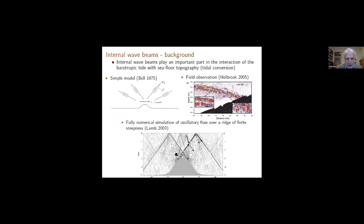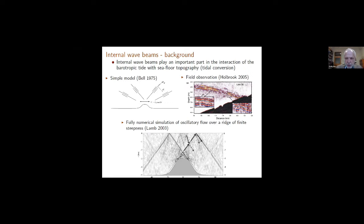Lamb looked at oscillatory flow over a big bump, as a model of the tidal conversion problem where the oscillatory current induces an internal tide. As you can see, the internal tide consists of beams close to the topography — it starts as beams, and eventually these beams go into modes. But at least close by, we do have beams and they interact. This is also supported by field observations showing a beam close to a slope with beam-like structure.